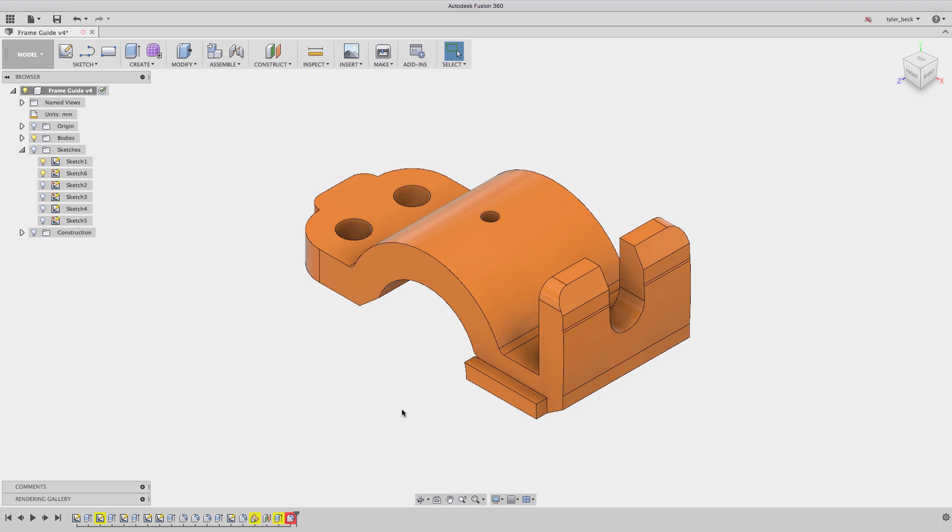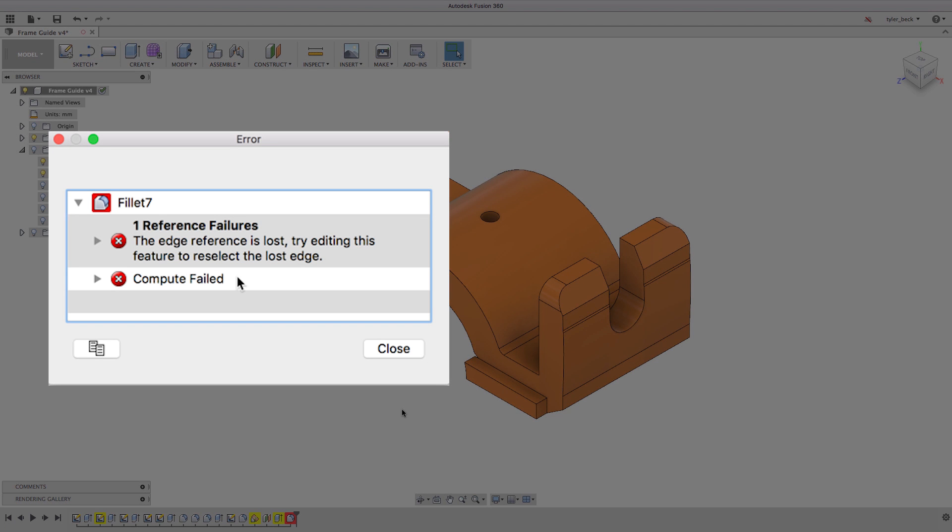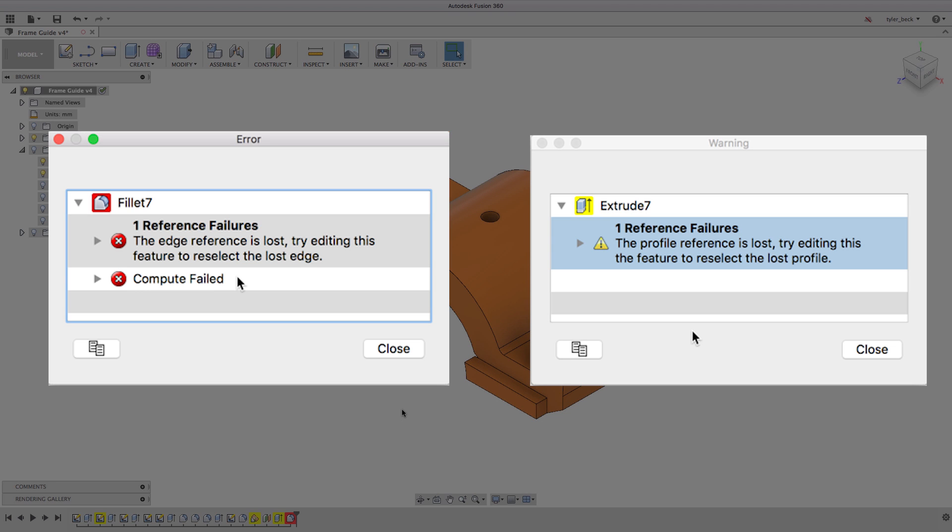First, let's look at errors versus warnings. Errors pop up in giant, loud red, and that means catastrophic. Cannot solve. You can't even see it in the model. The warning is a little more mellow. It's still solving. It's still showing you the results maybe in the model, but it's missing a reference. It's missing a sketch. It's missing a sketch plane.